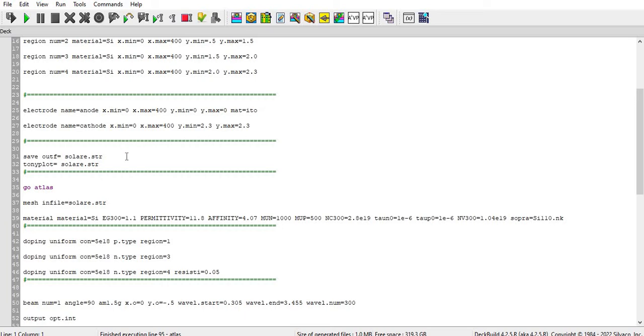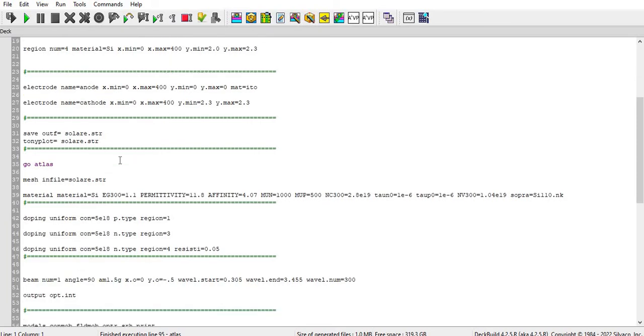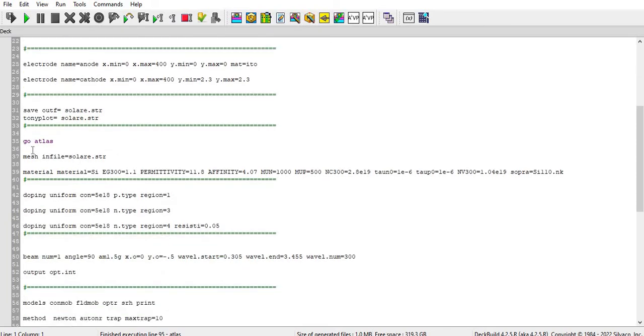Okay, and then again I call the Go Atlas here and then calling the file which is saved here. So mesh in file solar.str, and then defining the material which I have defined already above to below also.